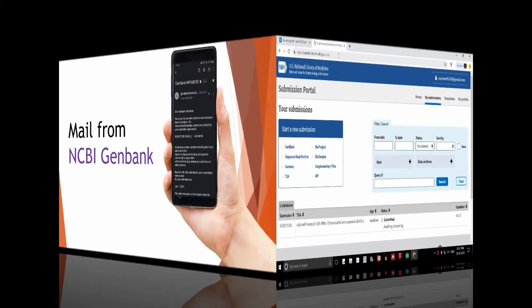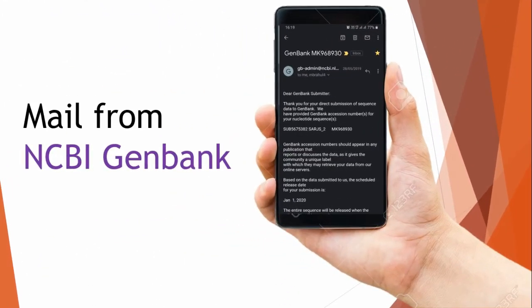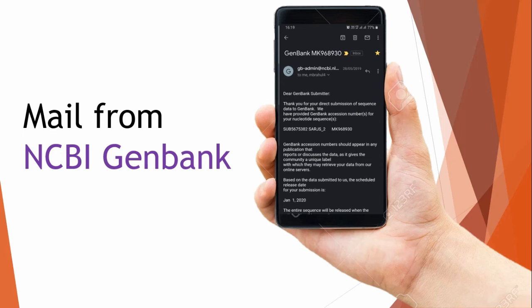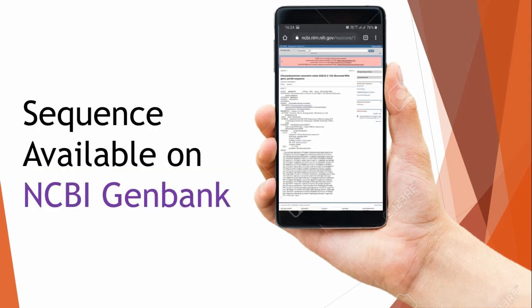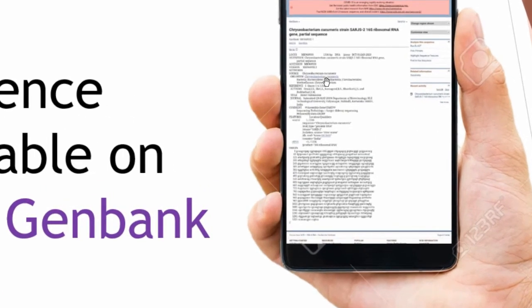This is the mail I received from NCBI GenBank. Thank you for your direct submission of sequence data to GenBank. We have provided GenBank accession number for your nucleotide. MK968930 is the accession number assigned for my submission. You can look at this point here: based on the data submitted to us, the scheduled release date for your submission is January 1st, 2020. I will show you the next screen.